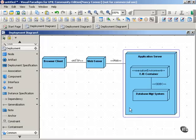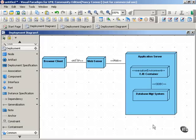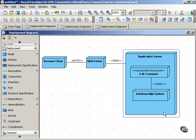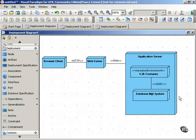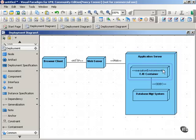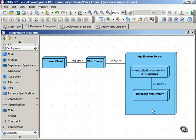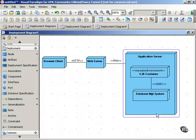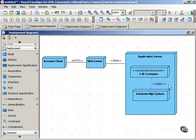Now inside the application server, we have an execution environment, an EJB container, and a database management system. Notice that execution environments, as well as devices, can have communication paths. And so here, we have the EJB container communicating with the database management system using the ODBC communication.